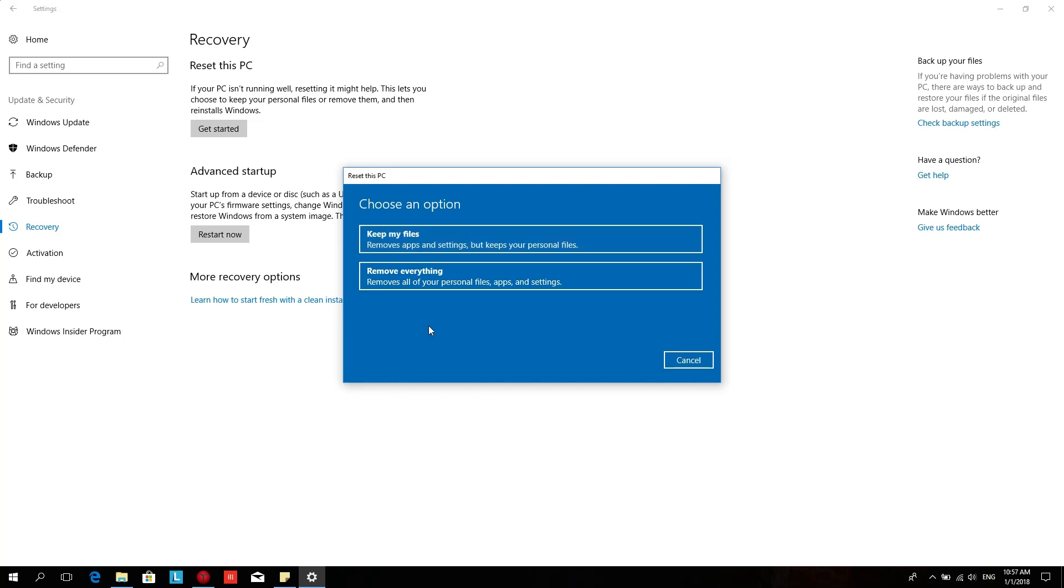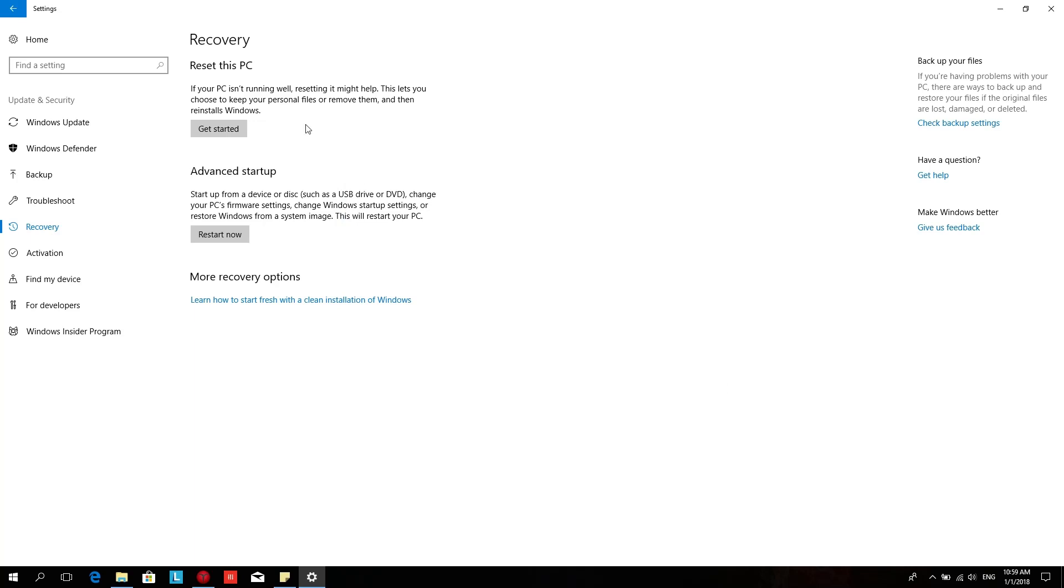This installation will use your recovery drive to reset this PC. If your PC has performance issues, you might want to use Reset This PC first.